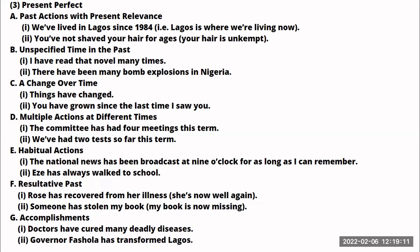'I have read that novel many times.' Another example: 'There have been many bomb explosions in Nigeria' — not specifying when specifically, but these things happened in the past. The third use of the present perfect is to talk about a change that takes place over time. 'Things have changed' — people look at changes that have occurred over time.